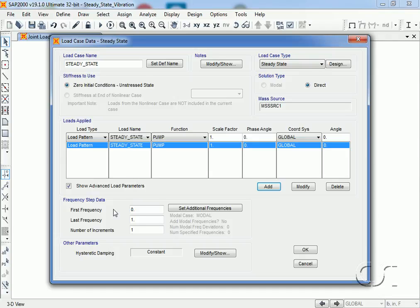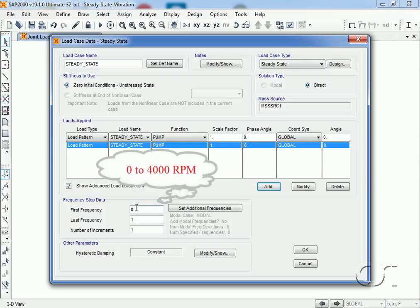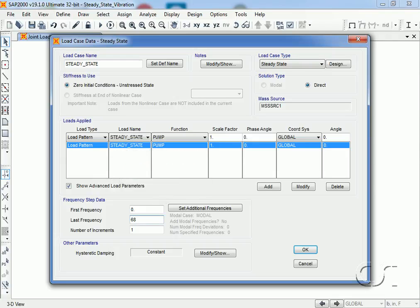This data is specified in Hertz, so we will input 0 to 68 Hertz, which is approximately 0 to 4,000 rpm. We will specify 34 increments, which means that the program will sweep through 0 to 68 Hertz performing a steady state analysis at every two Hertz. In addition, we want to ensure that a steady state analysis is also done at each modal frequency, which we can do by clicking the set additional frequencies button.